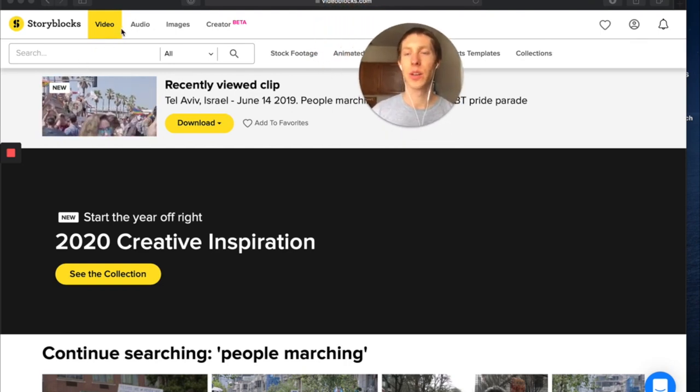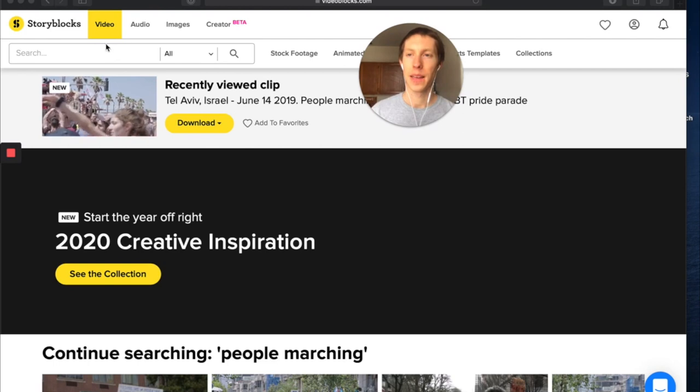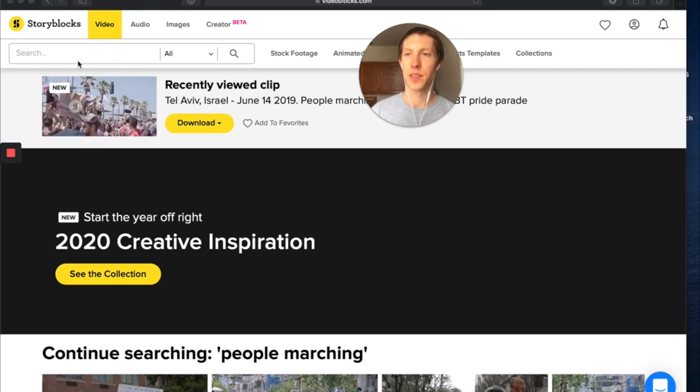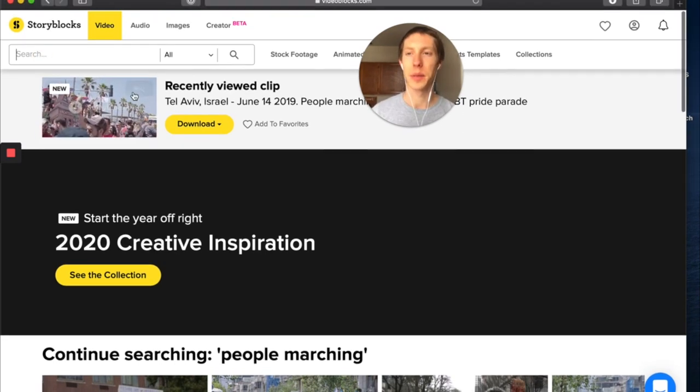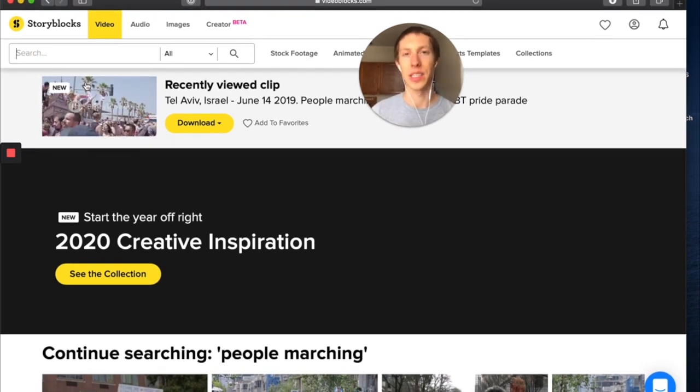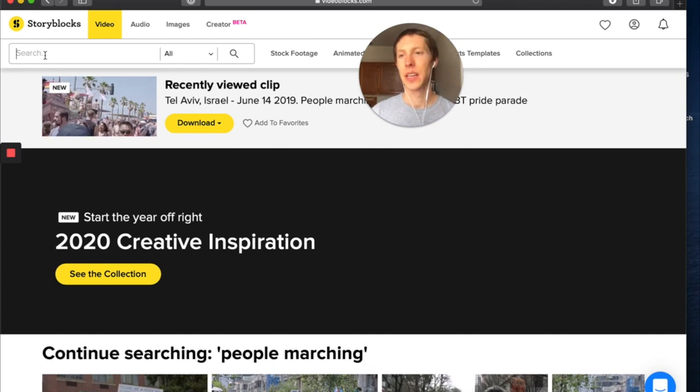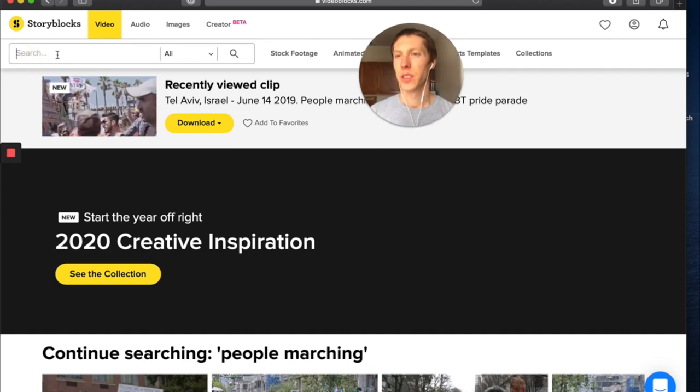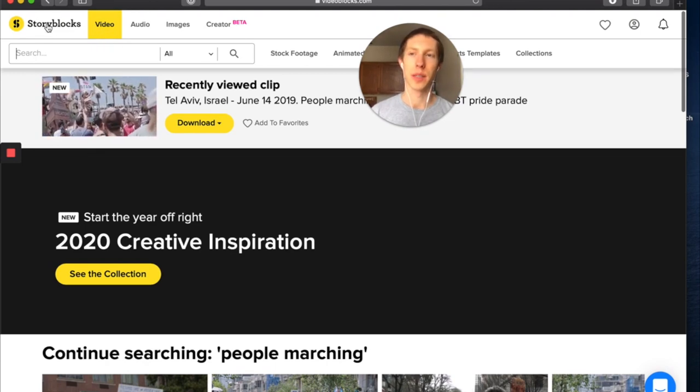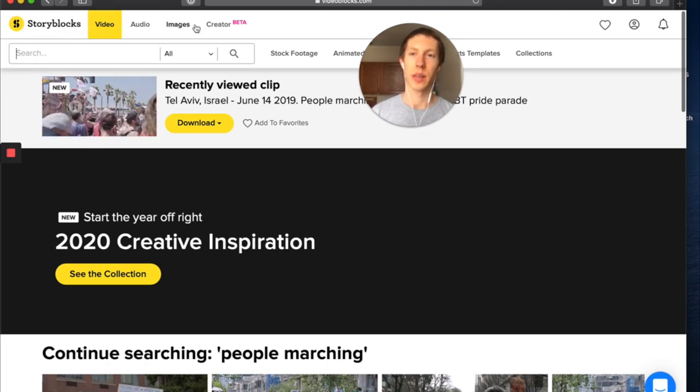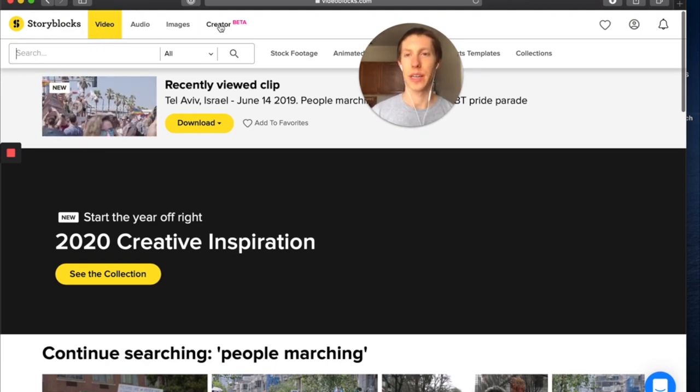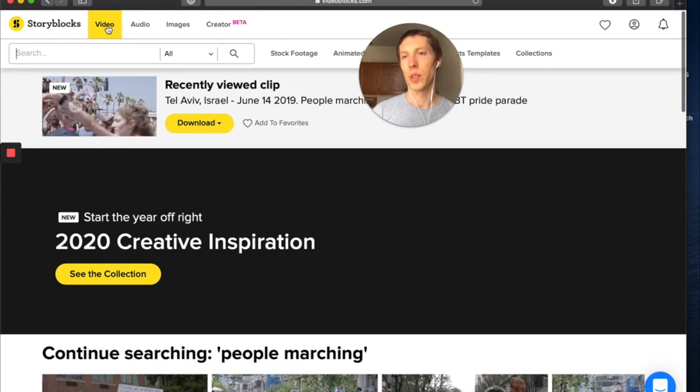For video as well as audio, under my plan I believe I pay about 350 bucks a year for this and we'll put a link below so you can check it out. If you go across the top here, Storyblocks has video, audio, images, and a creator beta section.